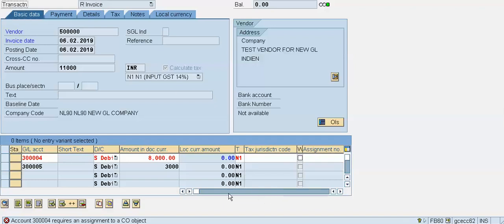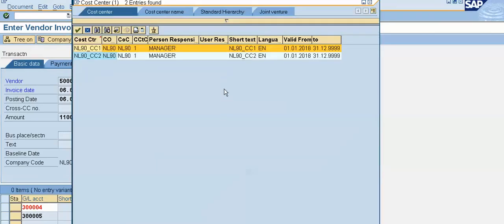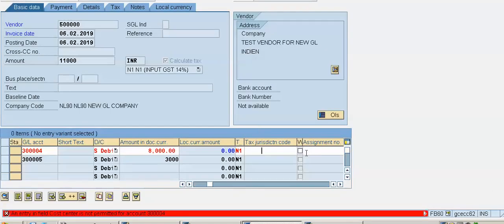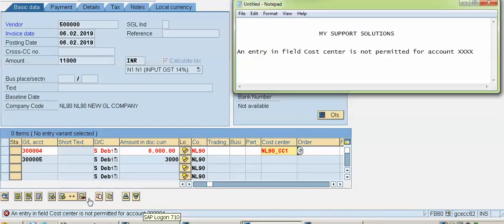The system has asked to enter a cost center, so I will enter the cost center which is already created. Press Enter. Now see — this kind of error appears: 'An entry in field cost center is not permitted for this GL account.' The error is shown for GL accounts three lakhs four and three lakhs five, because I entered a cost center for those general ledger accounts.